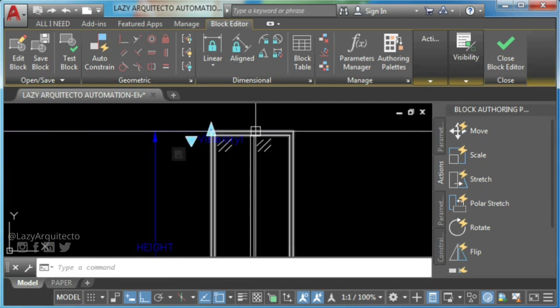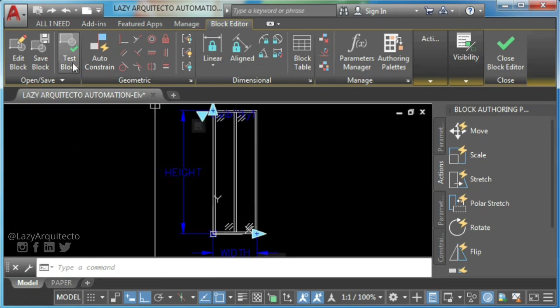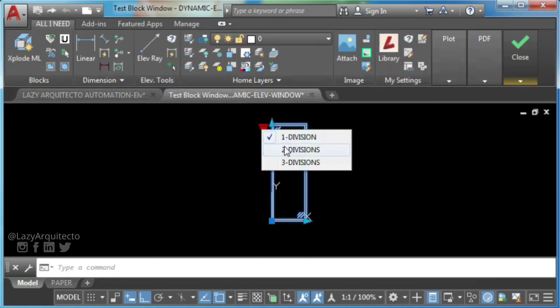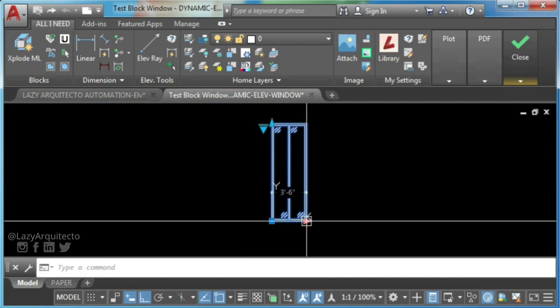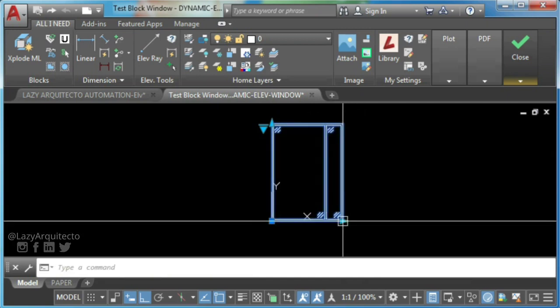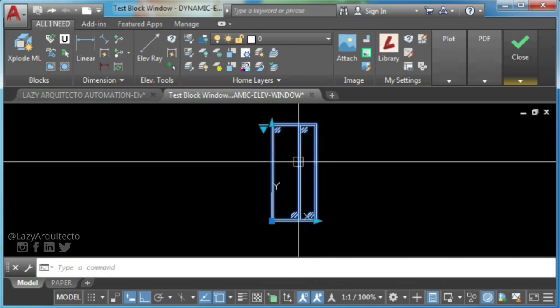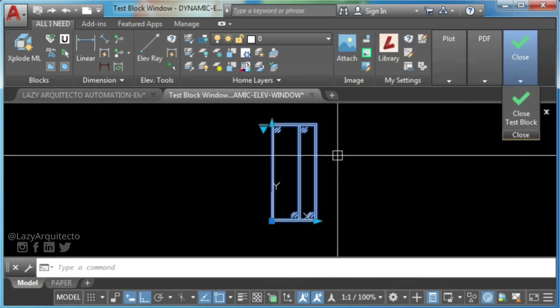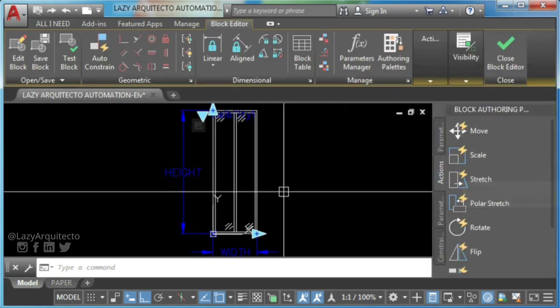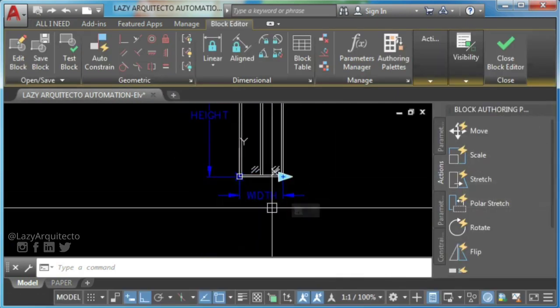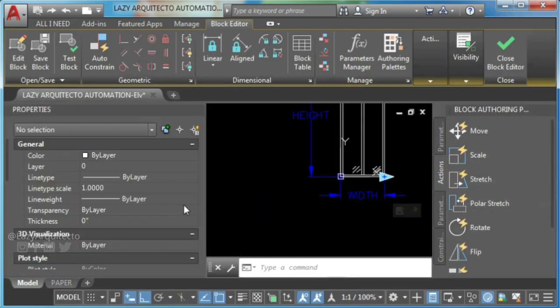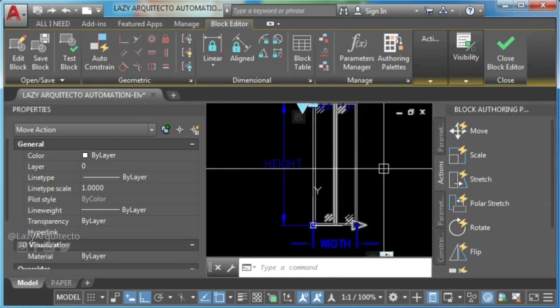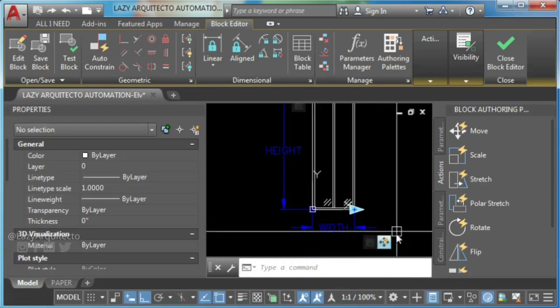So go ahead and test your block now. As you can see, the center frame is moving now, but not the way you wish. This is because you need to change your dynamic block distance multiplier. So type PR to access property palette, select your move action icon and change distance multiplier to 0.5.